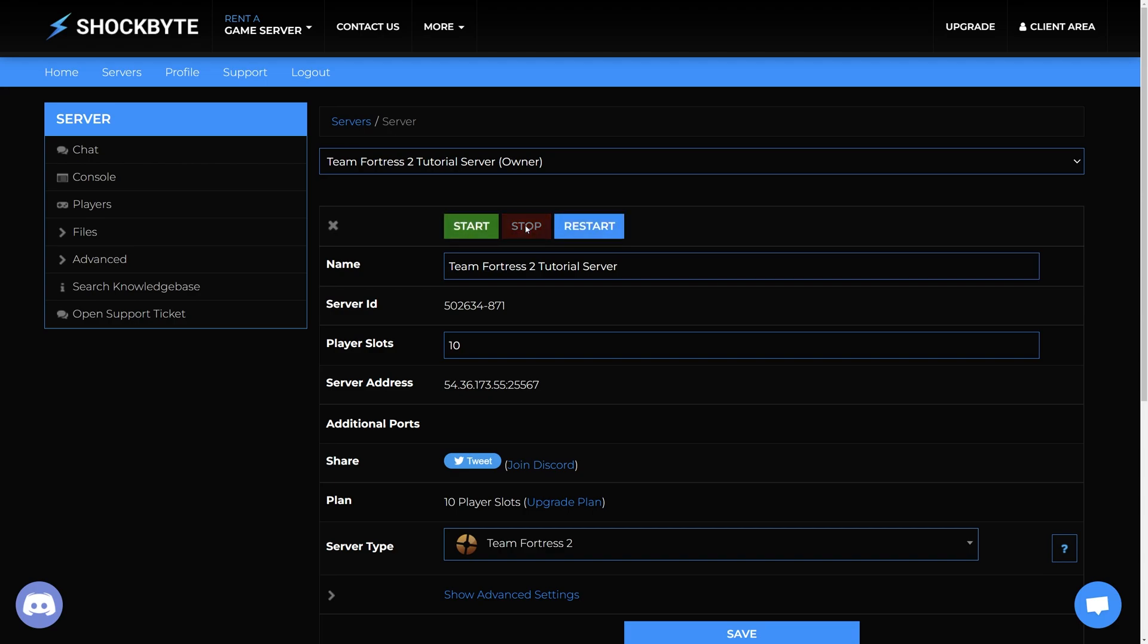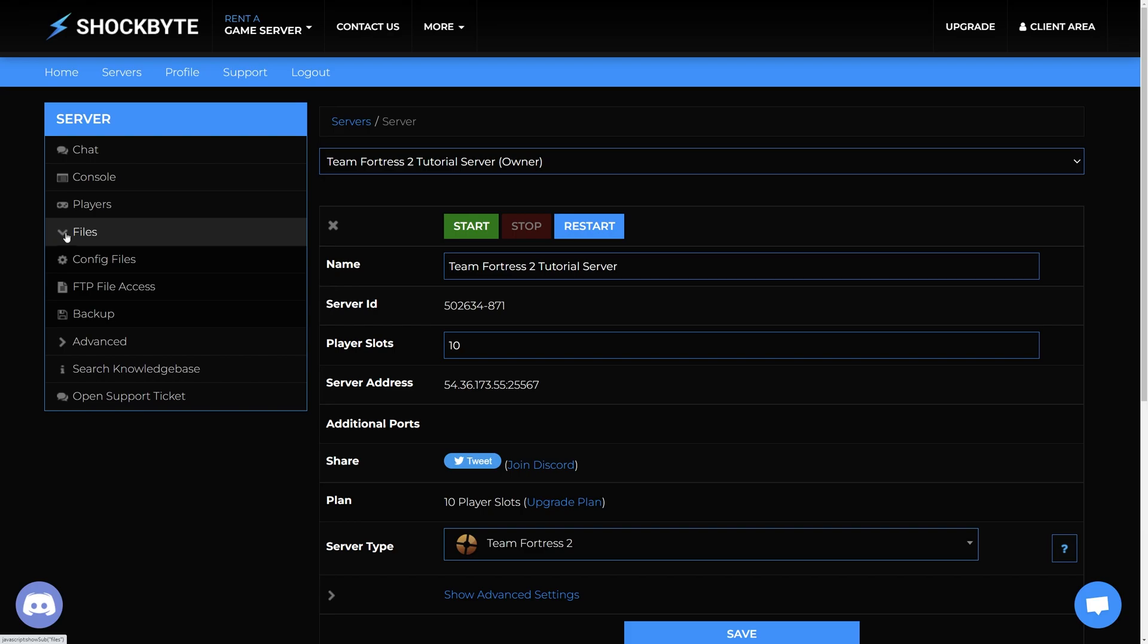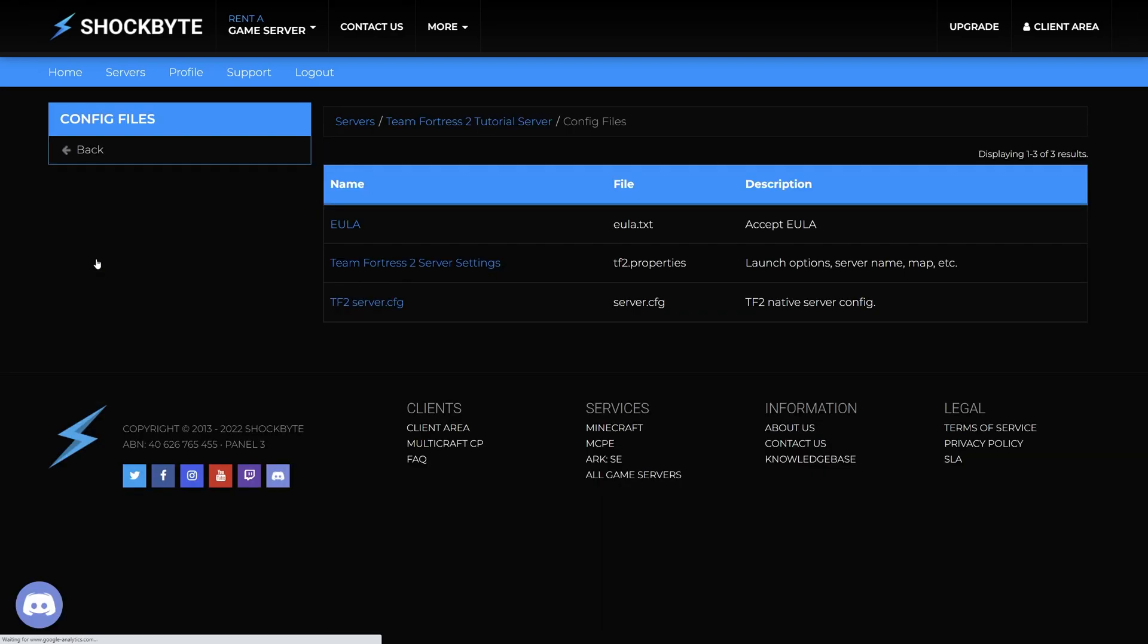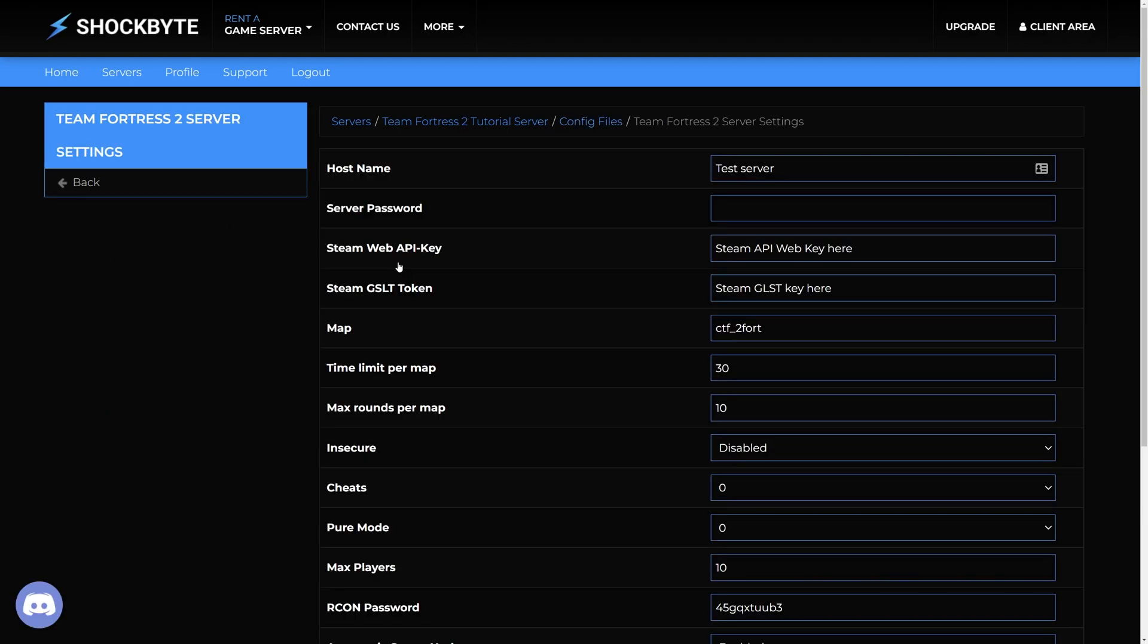Once you've stopped your server, head over to the main menu on the left and click files then config files. Open the Team Fortress 2 server settings, find the host name field and enter the desired name for your server.